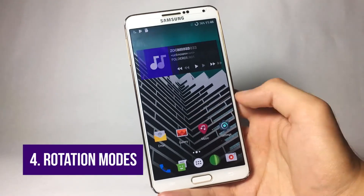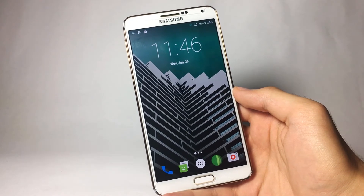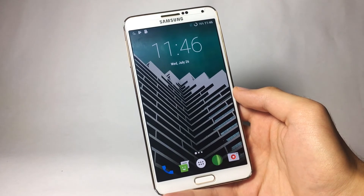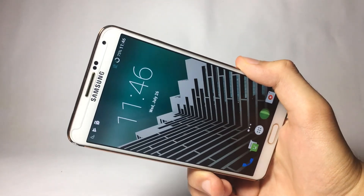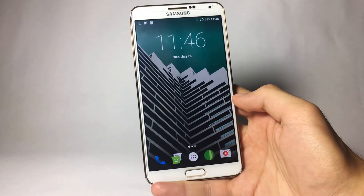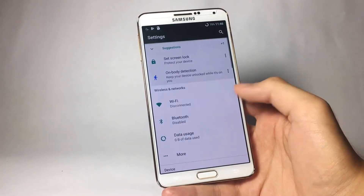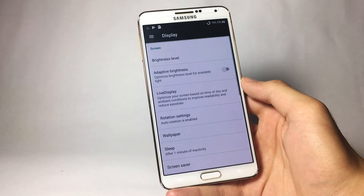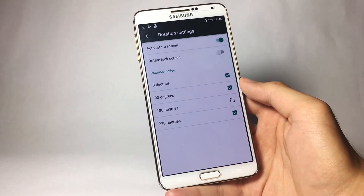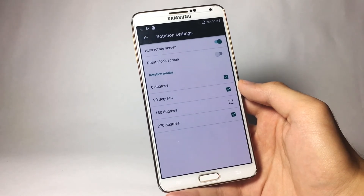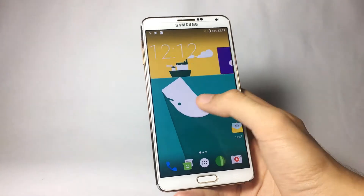The next feature is the rotation feature, and it's a really important one — at least for me. There may have been times when you accidentally rotated your phone during an important task and it ruined your work. You can avoid that with this ROM. Go to Settings, then Display, and you will find the Rotation settings. Tap on that and you can specify exactly which rotation modes you want on your smartphone.